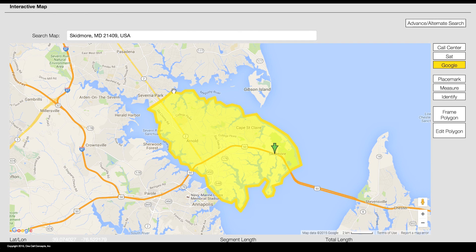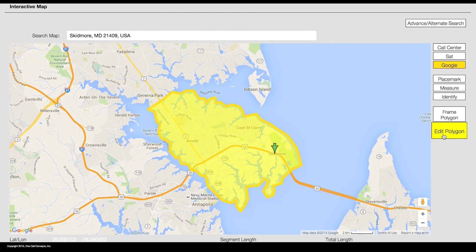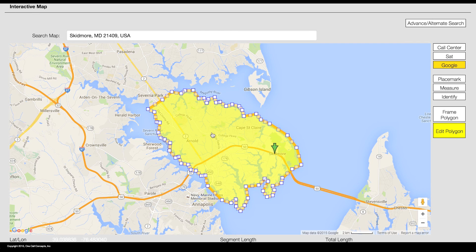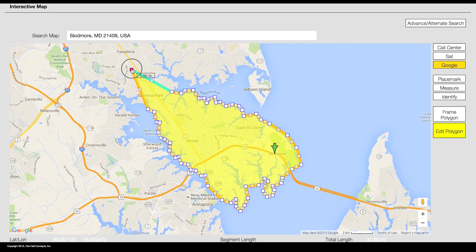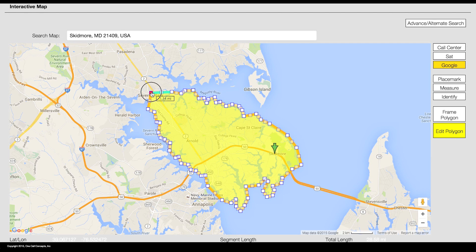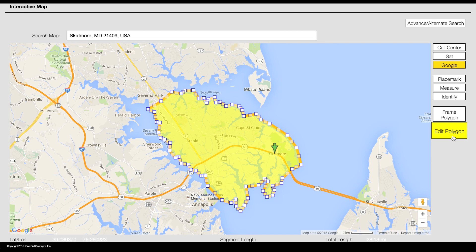If you need to make adjustments after closing out your polygon, click the edit polygon button. You can now modify your polygon by clicking and dragging the white boxes along the polygon's border. When you are done making modifications, click the edit polygon button again.